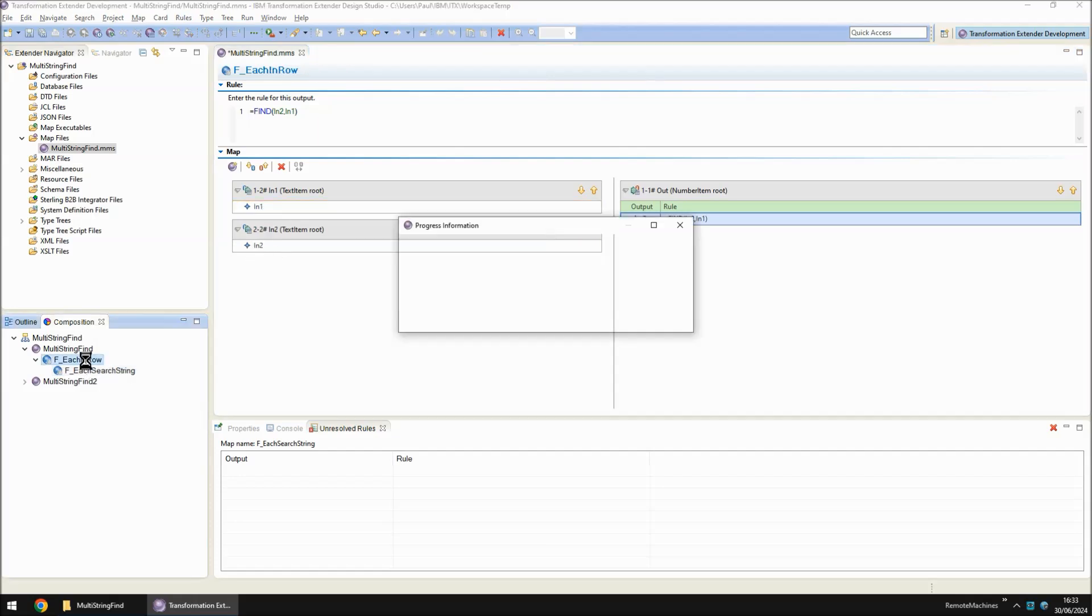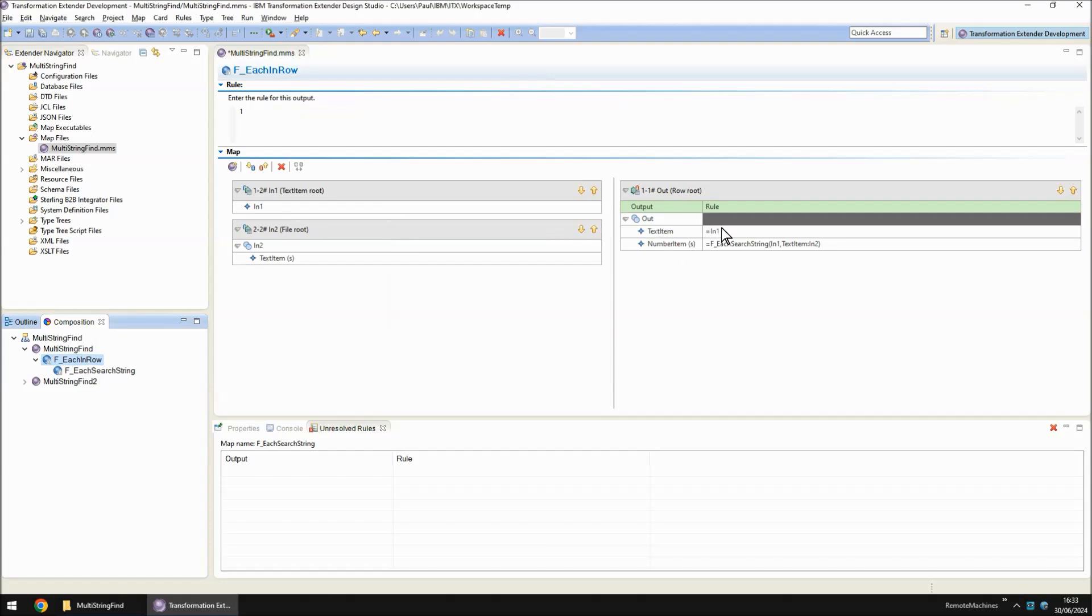So at this level, every sentence we're going to have a variable number of numbers, each one representing how many of the keywords it found for each one of the search strings.